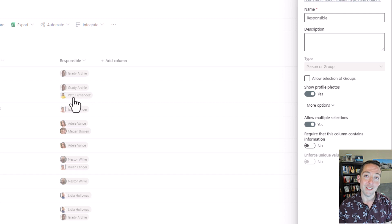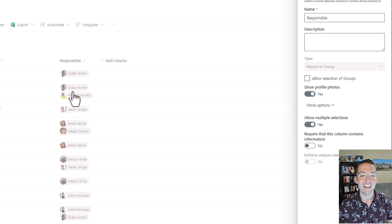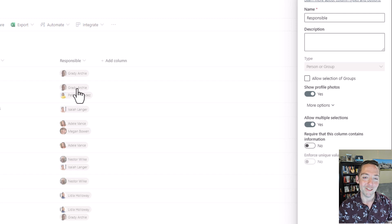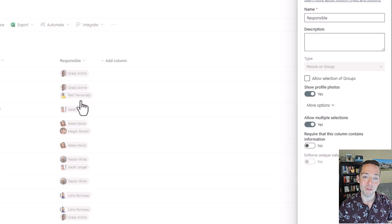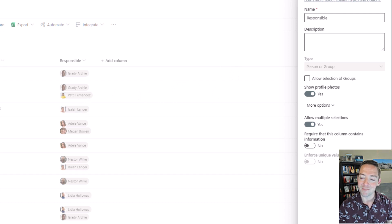That way you can tell your managers that they can put up to two people in that field for this solution to work. If you do three, whoever you put in the middle is not going to get any assignments.